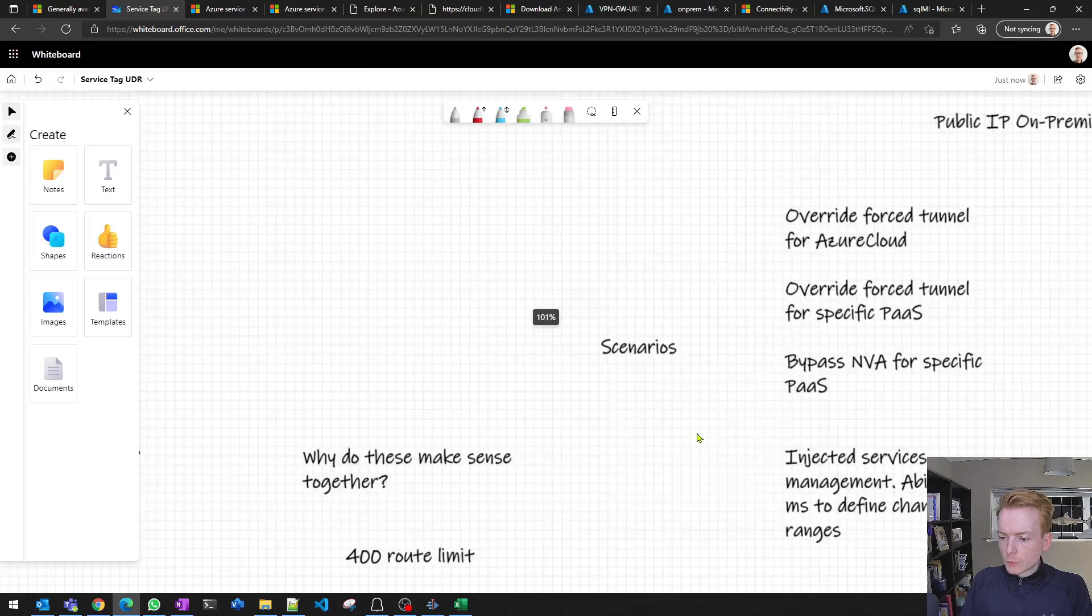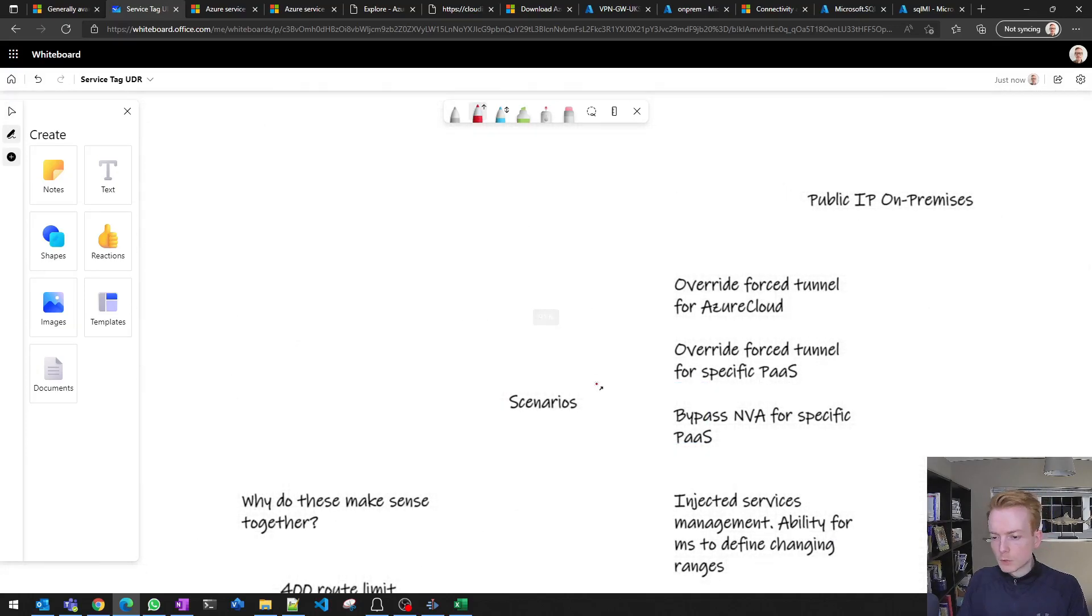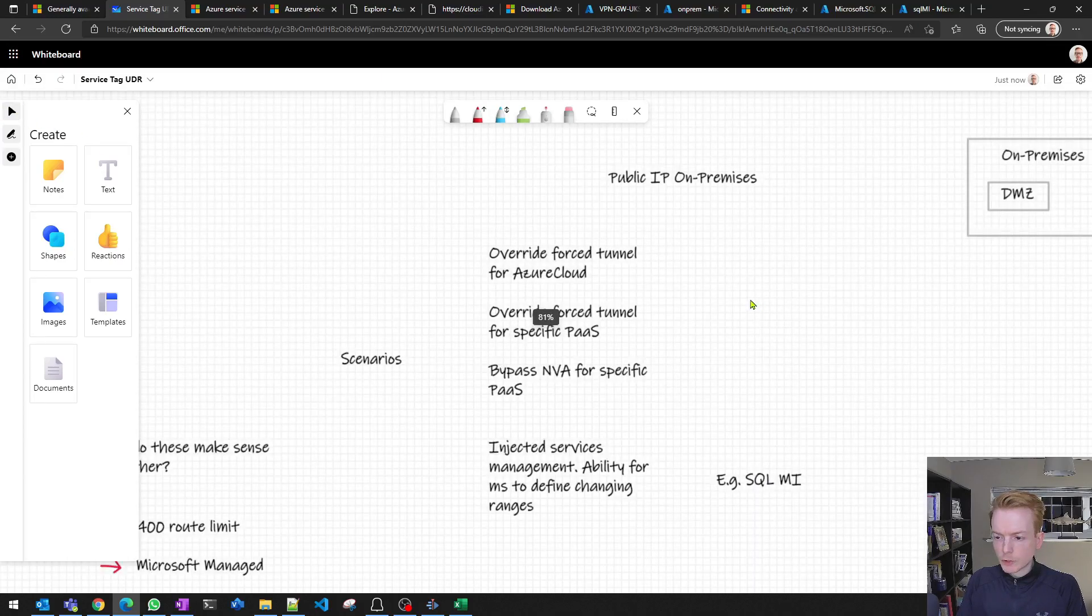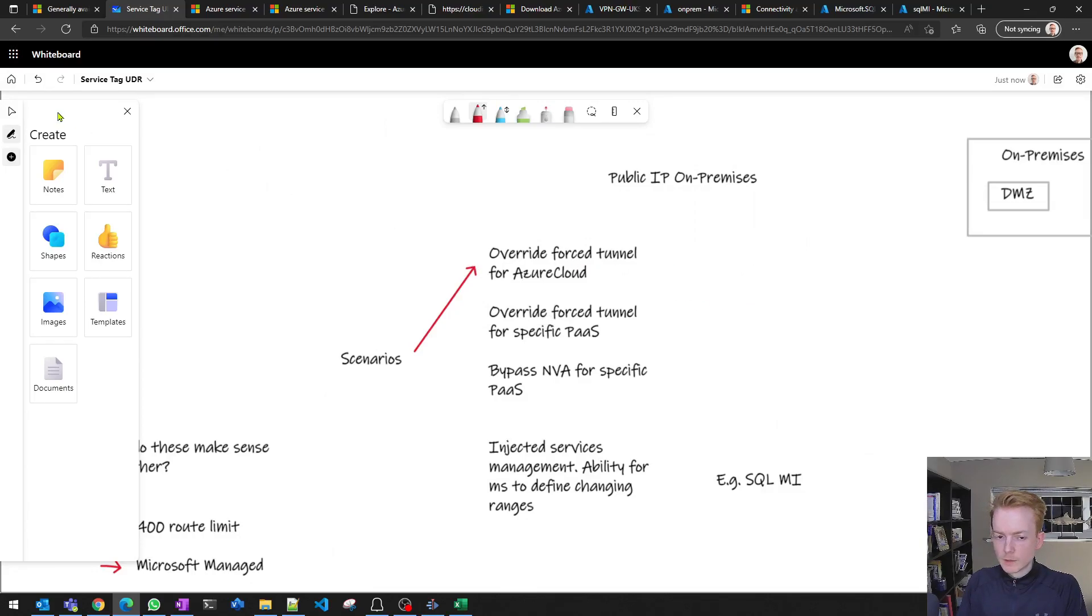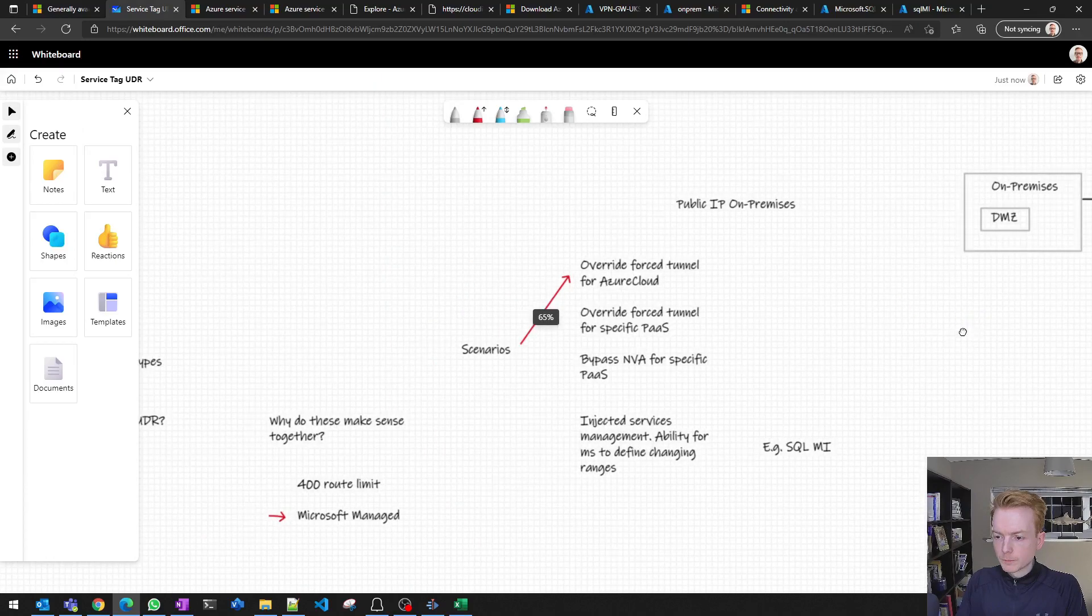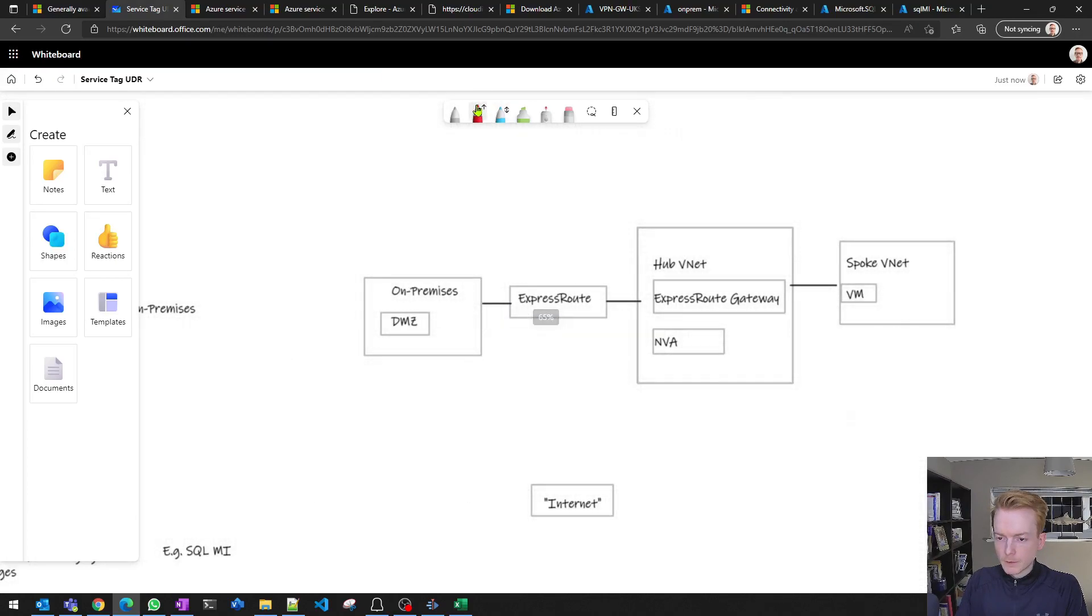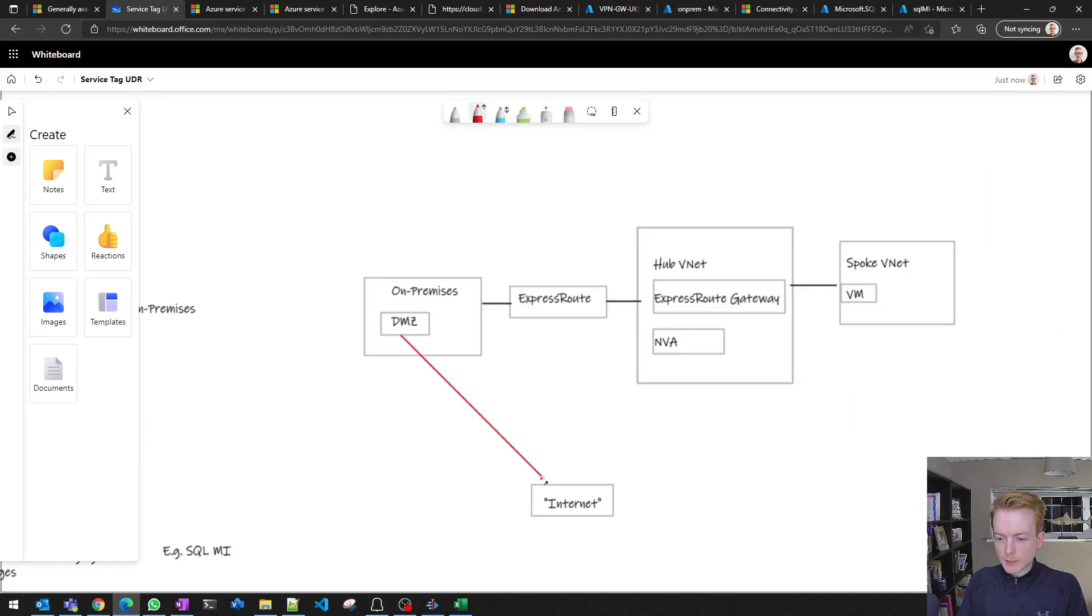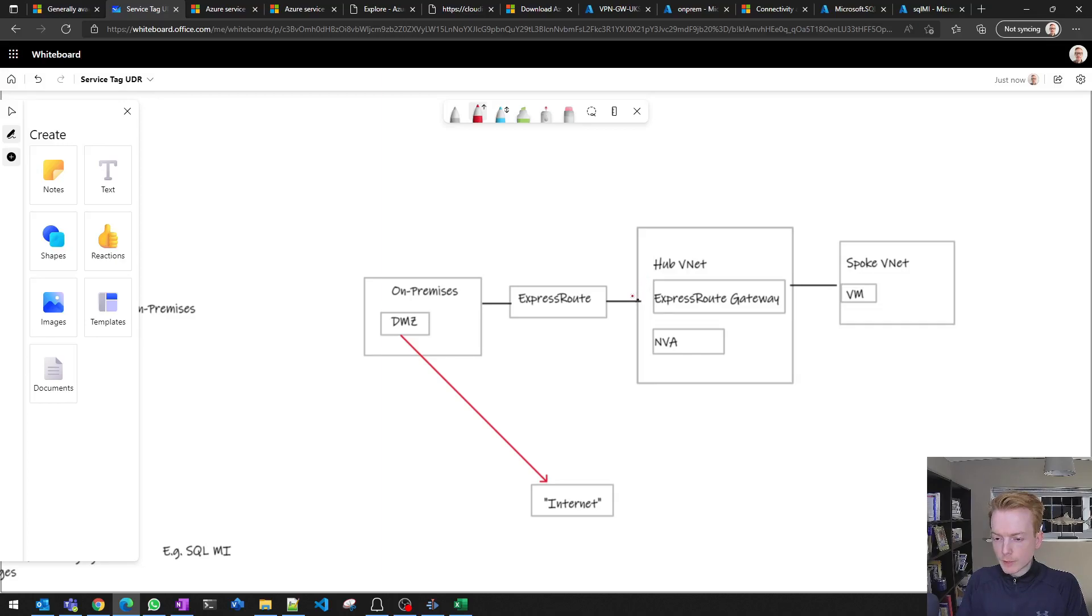Let's think about some scenarios where this could be used. The first one is a customer scenario. Let's think about a scenario where we want to override a forced tunneling from on-premises. Imagine you've got an on-premises DMZ, still a physical DMZ, and you're sending all traffic out to the internet from your on-prem physical DMZ. You're also applying that methodology for all of your traffic from Azure.